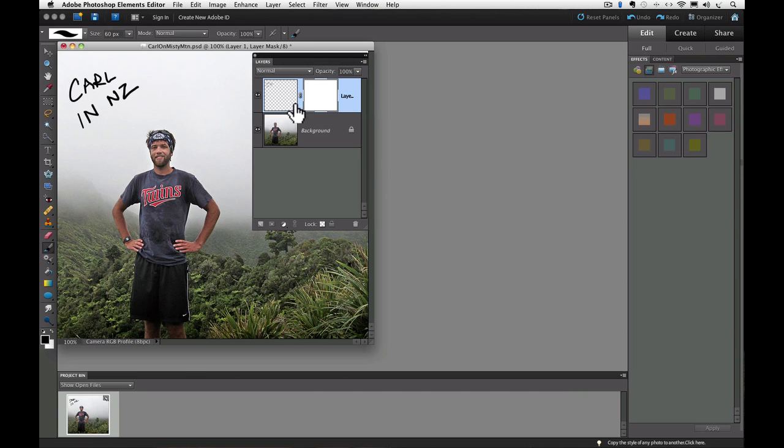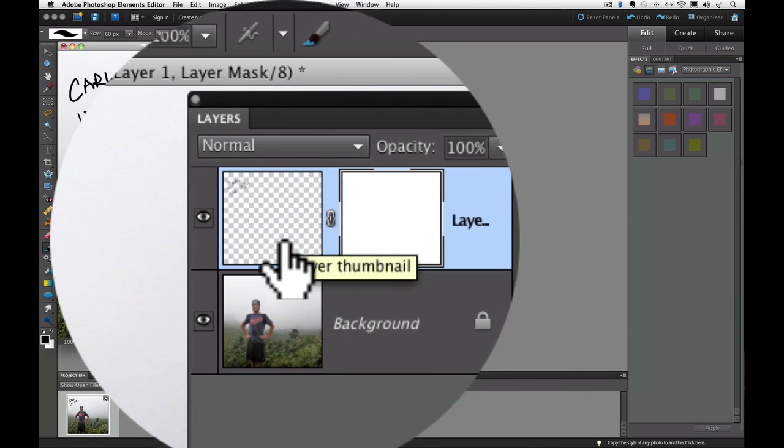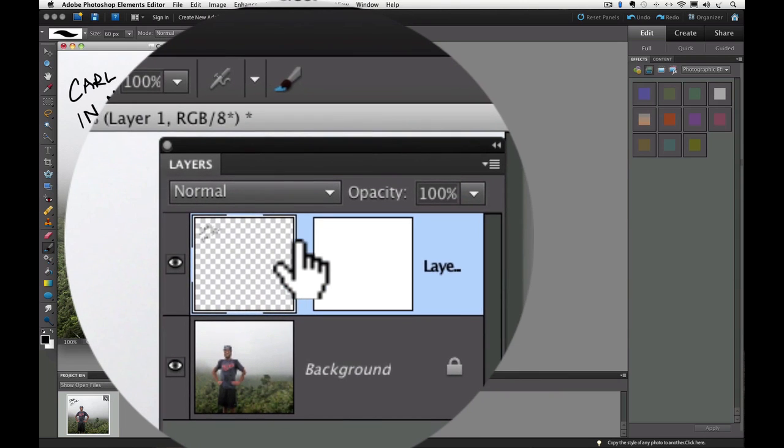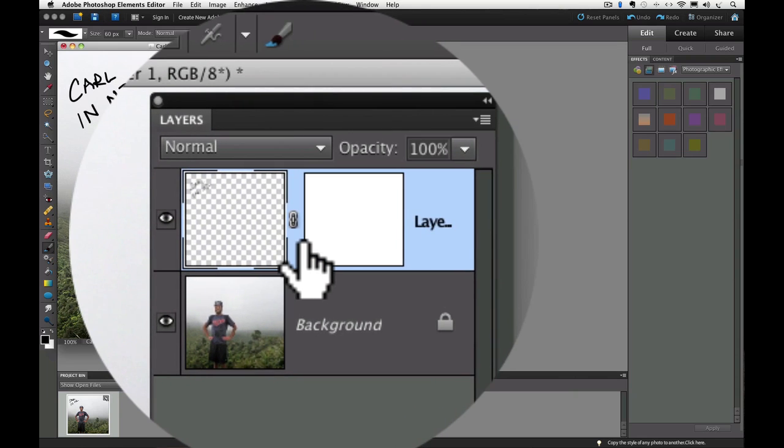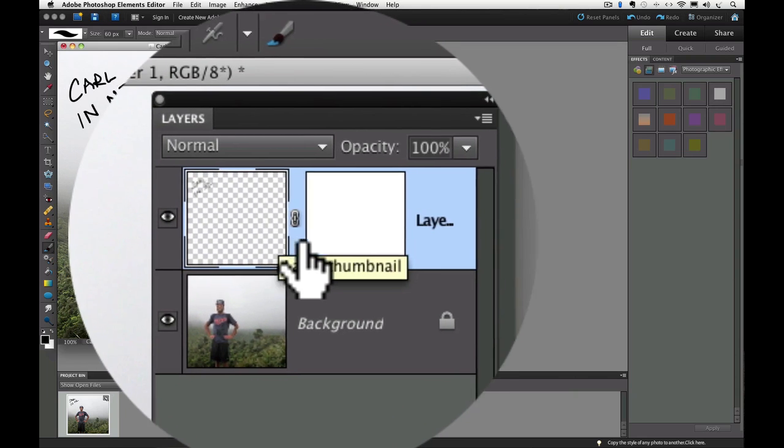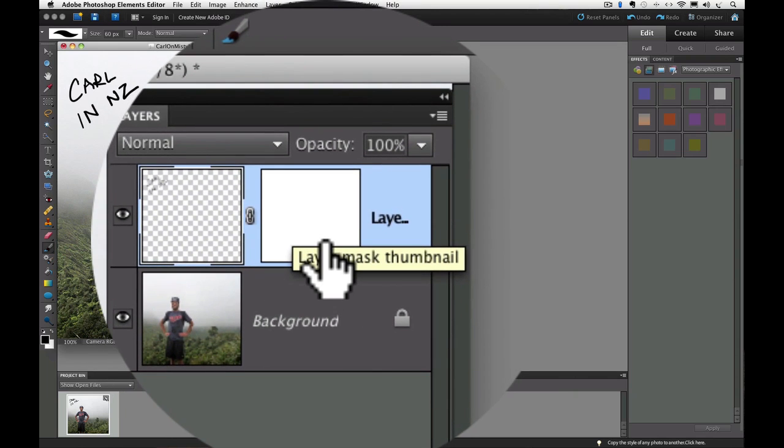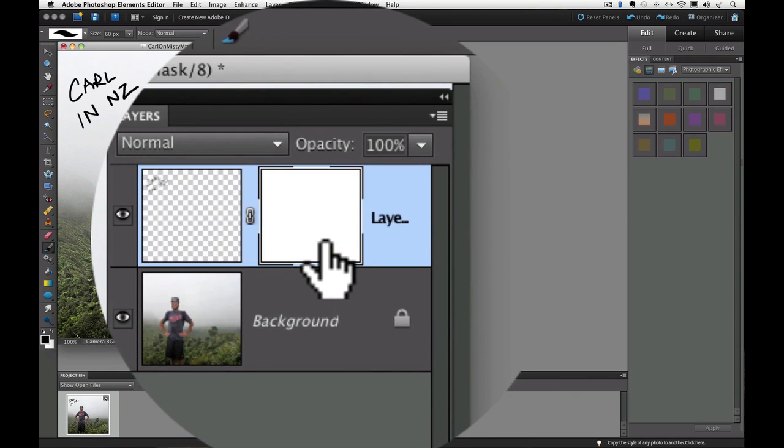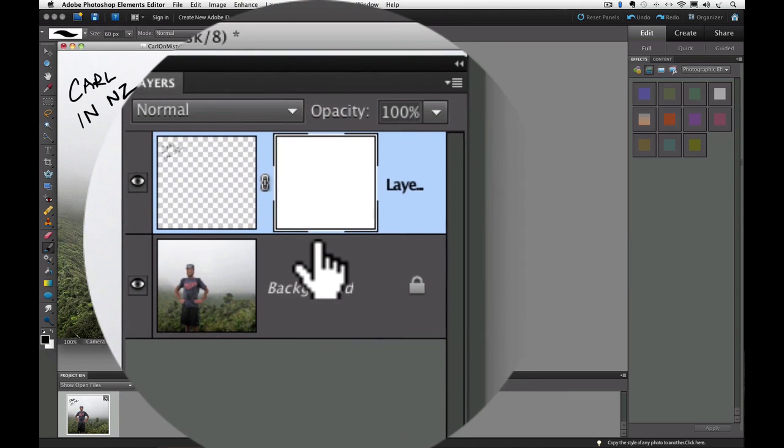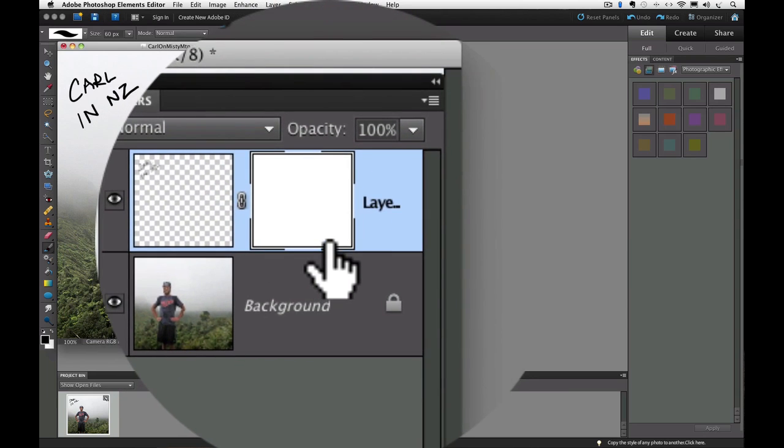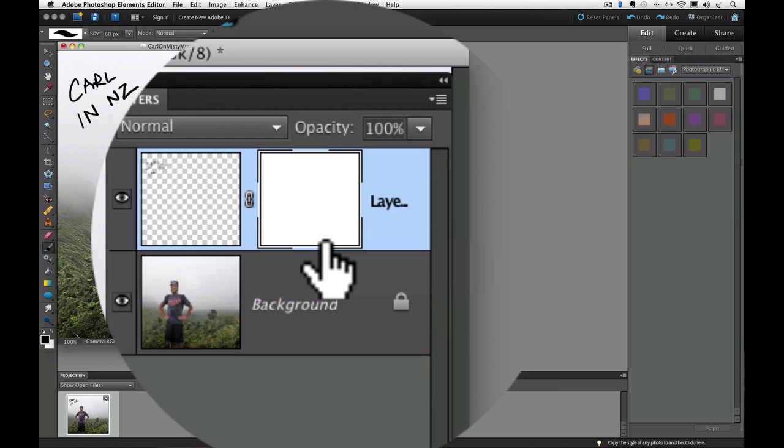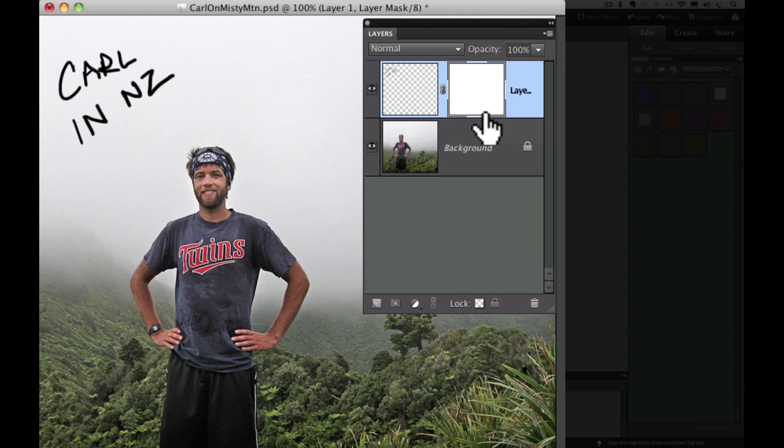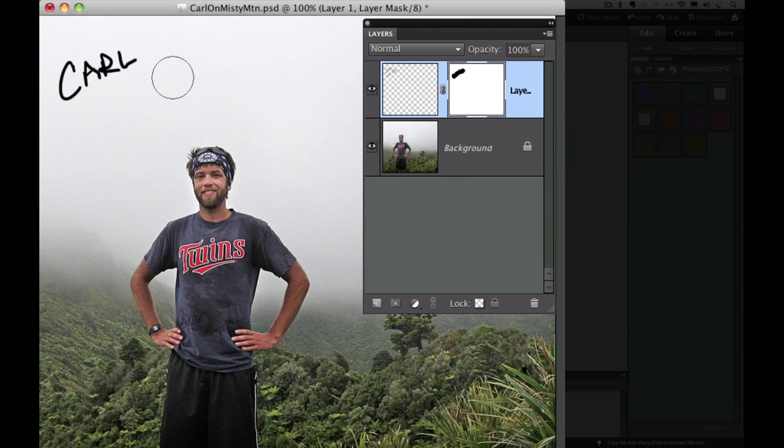See now we have two thumbnails for layer one. One is our layer thumbnail. And if I click on that, you can see it gets that border around the corners. And then we also have our layer mask thumbnail. And if I click on that, that gets the border around it. And whichever thumbnail has the border around it means that that's the active thumbnail on that layer. And we want our layer mask to be active, so I'm going to click on that. And then the third thing I'm going to do is I'm going to paint over the part I want to hide, which is in NZ. And voila, it's gone, it worked.